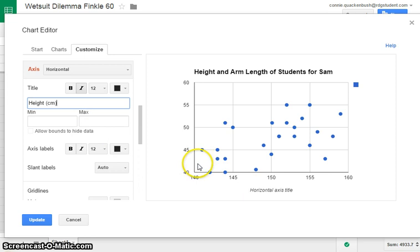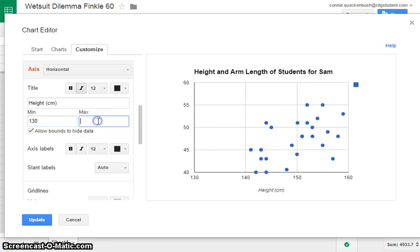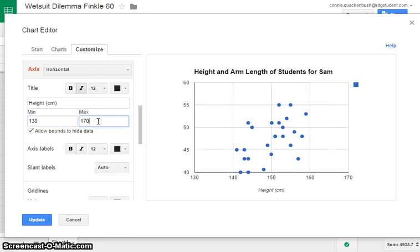We see that our data goes from 140 to about 160. So I'd actually like to start just a tiny bit earlier, 130, and maybe go to 170, so we don't have our data too near the edges.